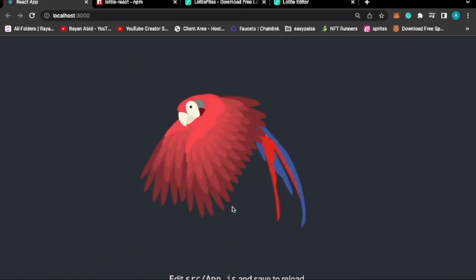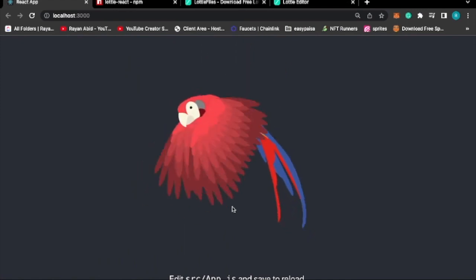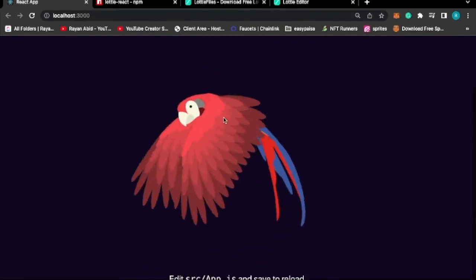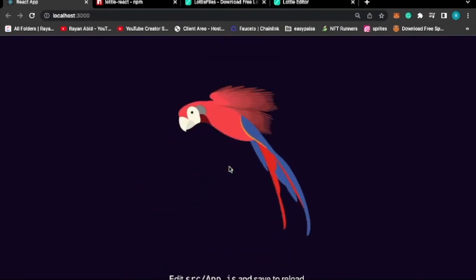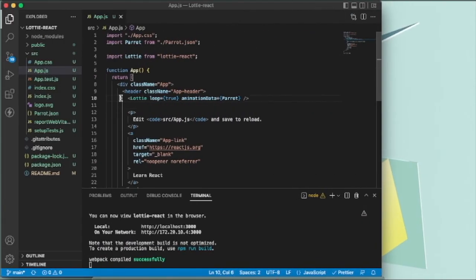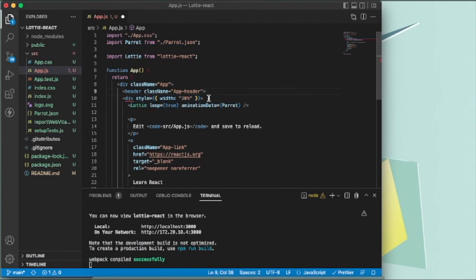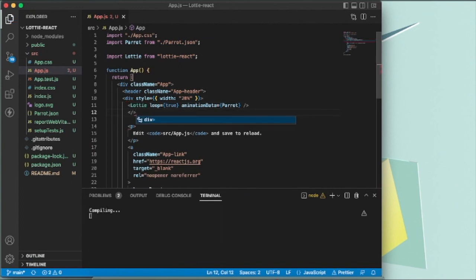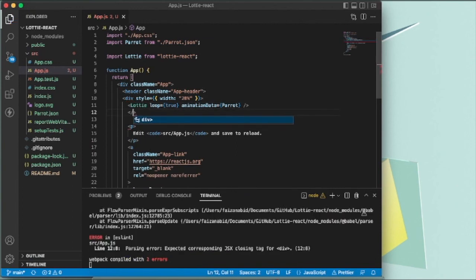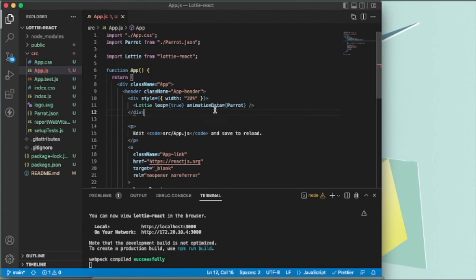If you want to update the size of this animation, you can do so by adding a div and giving it a width. You can give it any width that you want. Once you save it, the height will get updated as well.